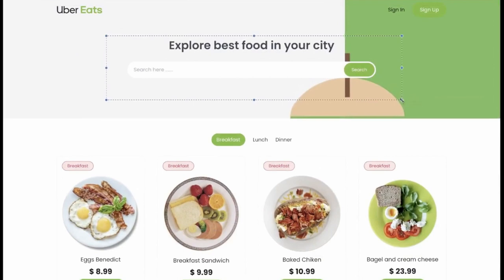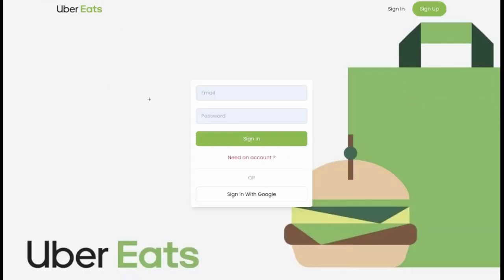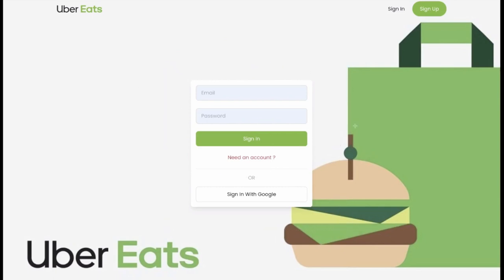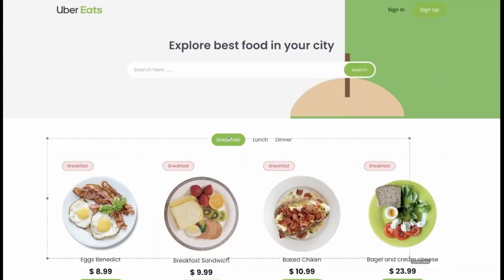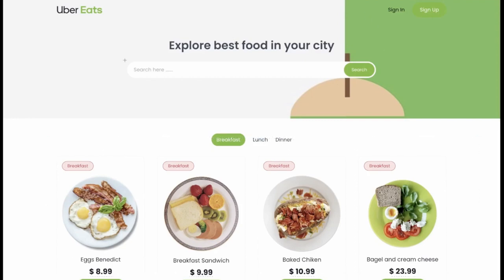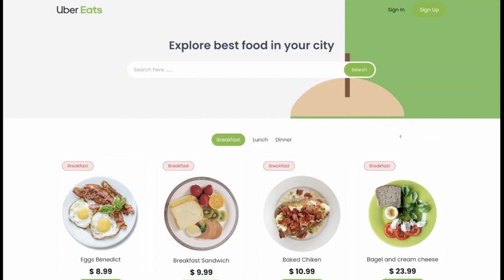Hi everyone and welcome back. In this video we are going to work on this landing page of an Uber Eats clone. I wanted to keep the design simple — a simple login and sign-up page with a landing page. This is the kind of design we are going to build: a simple header with the landing page and some menu icons. I wanted to keep it simple initially, then we'll do more enhancements.